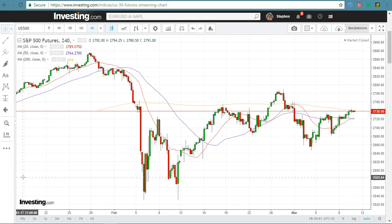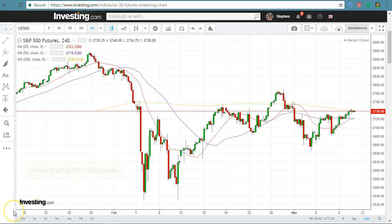Today's analysis will be a short one. I'm just going to show you only one chart — the 4-hour chart of the S&P 500 futures.